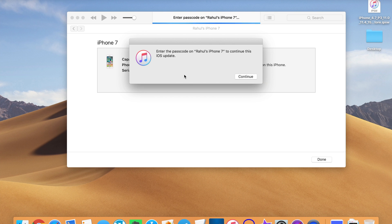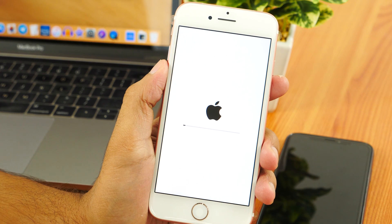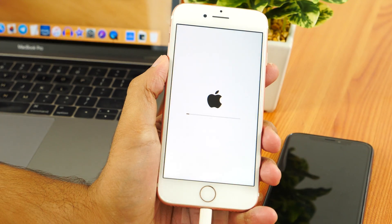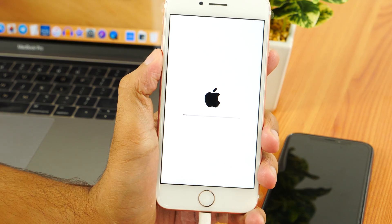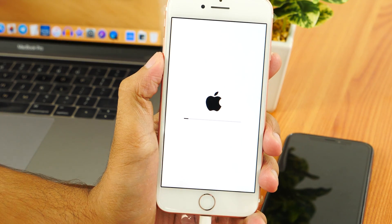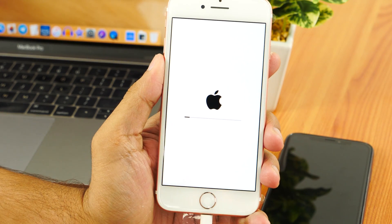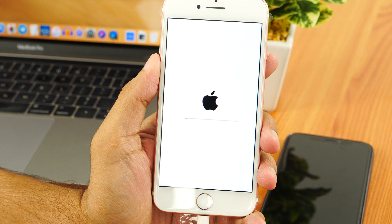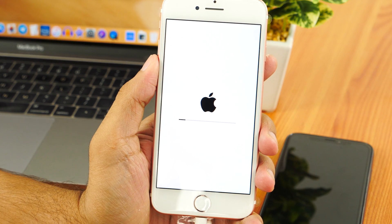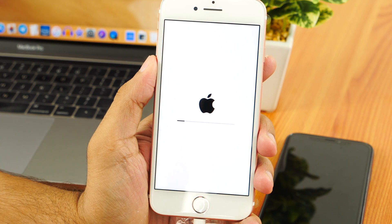Now enter the passcode on your iPhone to verify it, and your iPhone will restart to begin the downgrading process. Wait for the process to complete — this might take some time, so be patient.